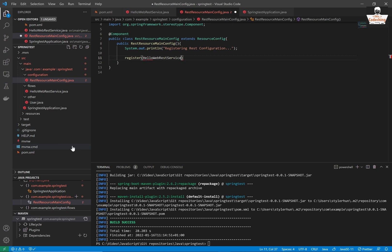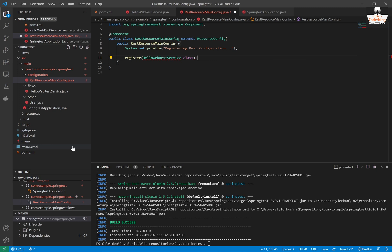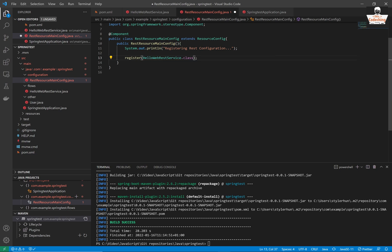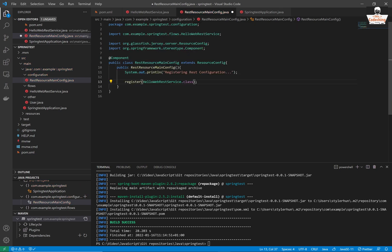So we can use it here. We don't need this prefix. And here I pass in the HelloWebRestService class. We have to import it as well.